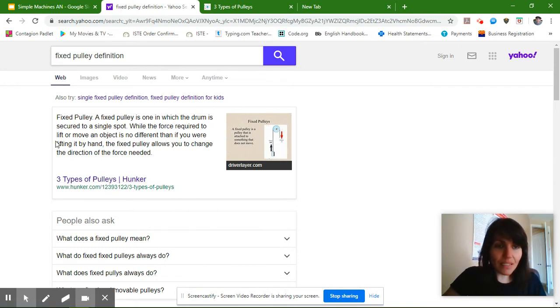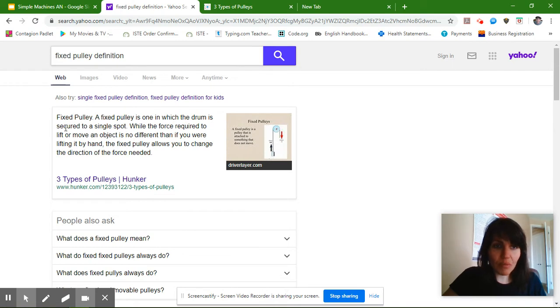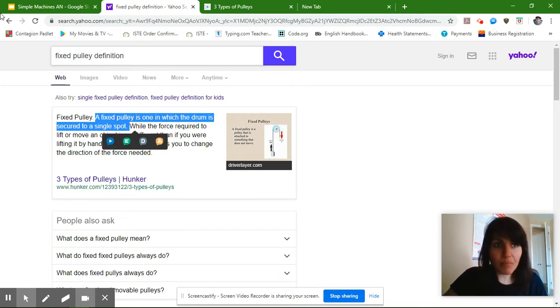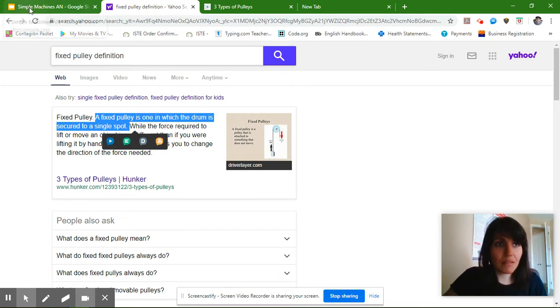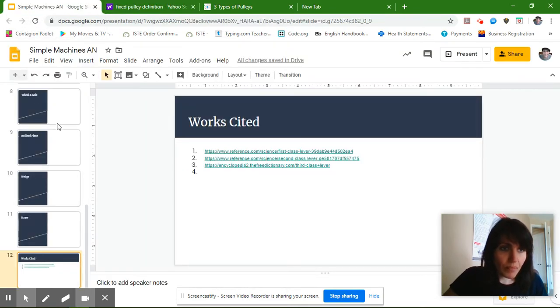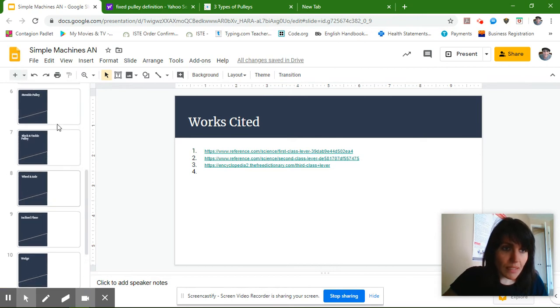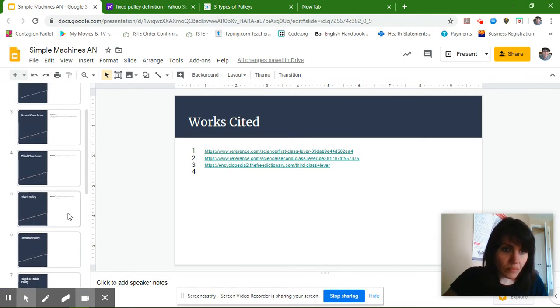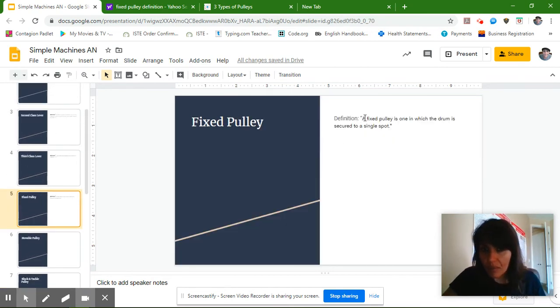So I really like this website. A fixed pulley is one in which the drum is secured to a single spot. So I highlight it, and then I copy and paste it into my slide, and I put in quotation marks.